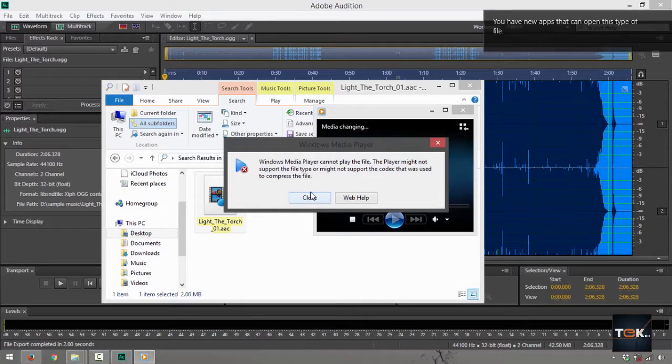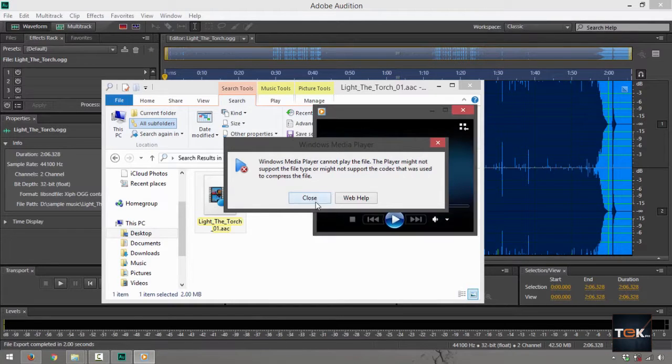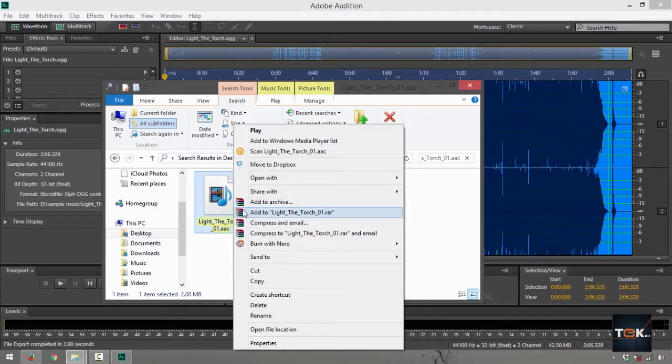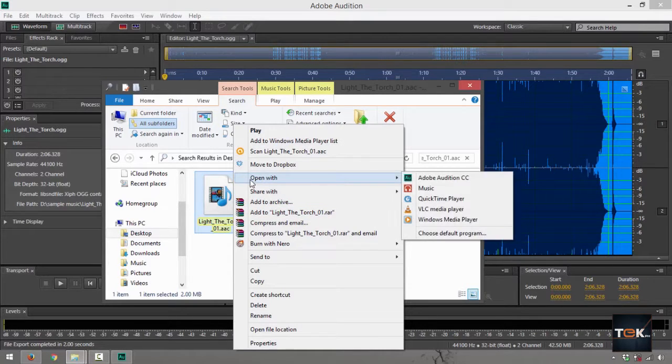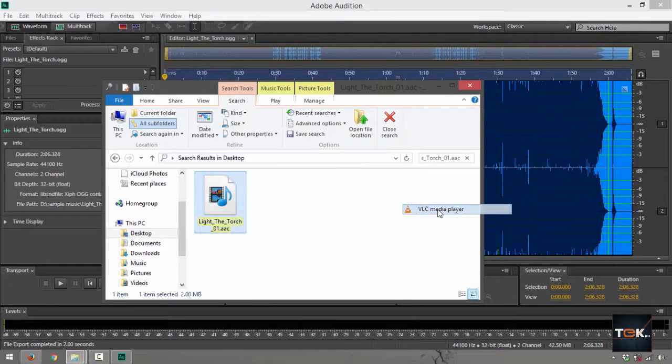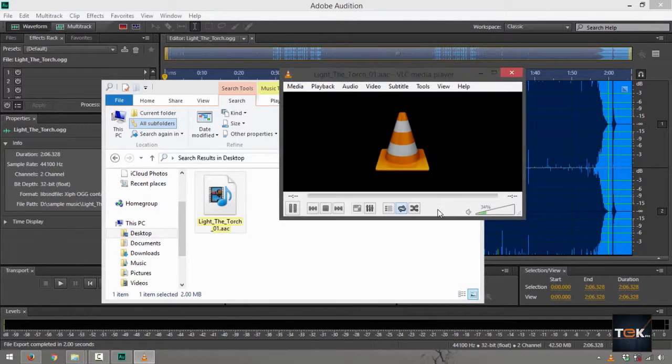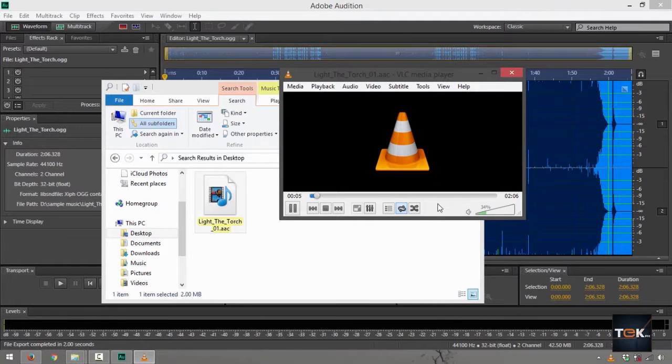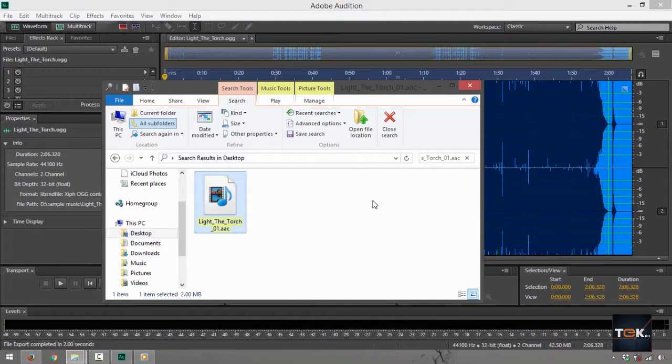So what you want to do is use another player. I am pretty sure it's going to play with VLC Media Player, so you go open with, look up for VLC Media Player, also QuickTime. All right, so there you go.